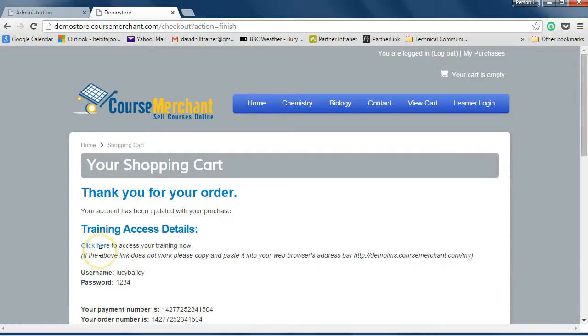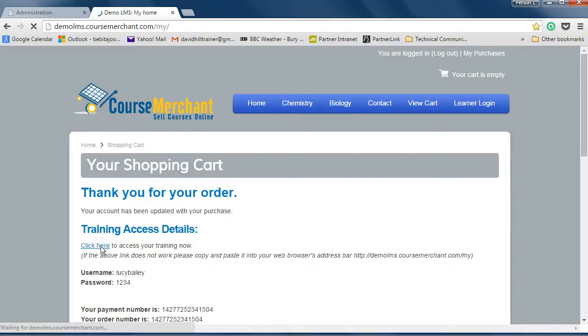And this is the really good part, the single sign-on. The learner is taken directly to your LMS already enrolled and logged in. They can access their course and start studying.